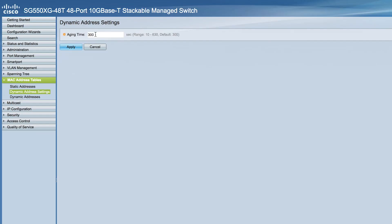Here's how to configure the aging time for dynamic addresses. Under MAC address tables, click on Dynamic Address Settings. Then enter the aging time,